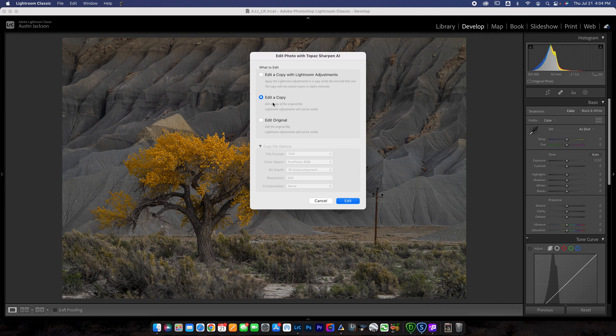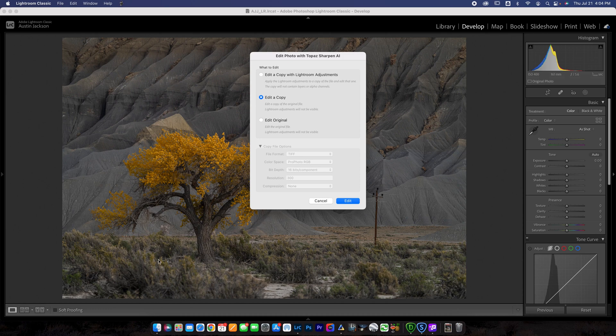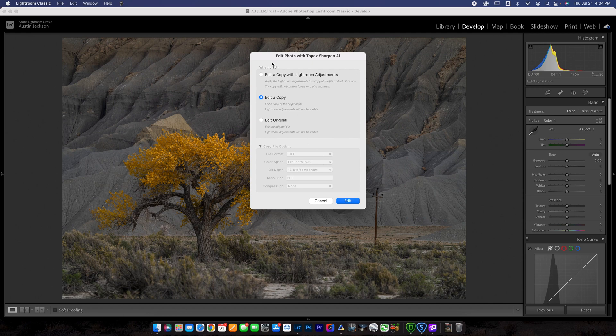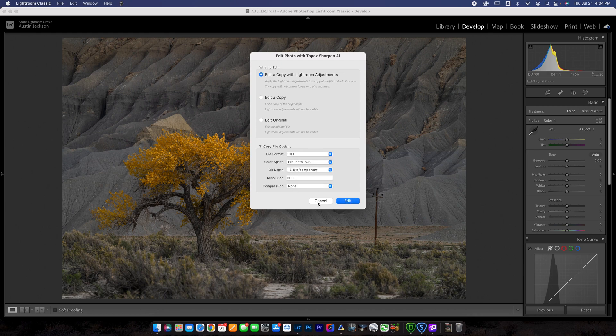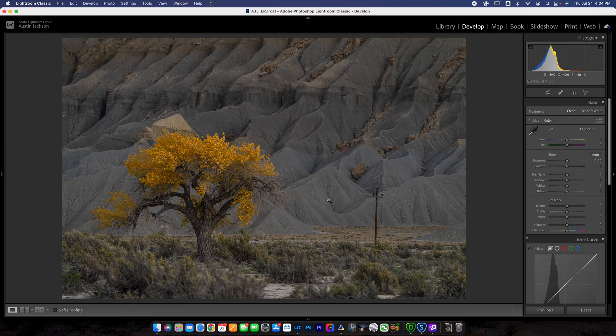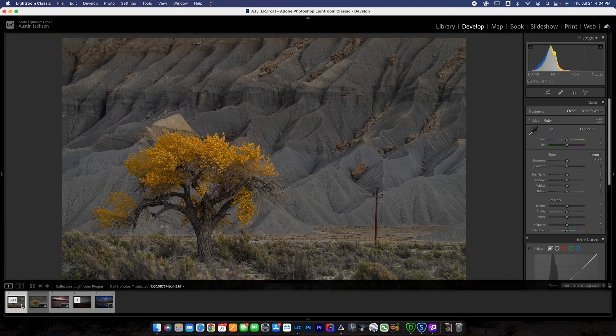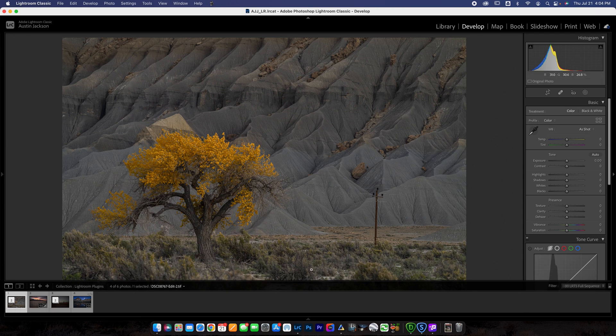Basically, what this means is editing the original would edit the original file. Editing a copy would edit a copy of the file. And then editing a copy with Lightroom adjustments would edit a copy of the file with the Lightroom adjustments taken. So if you've made any edits on it, you want to edit a copy with Lightroom adjustments. These are the settings that I use. Just go ahead and hit edit and then it will load over and then it will actually create a second copy like you can see here. I have two copies now.